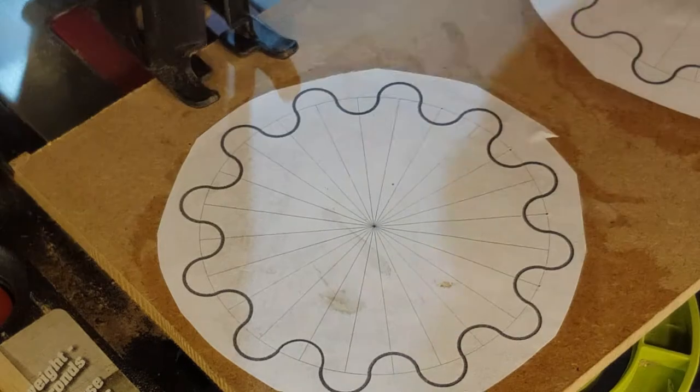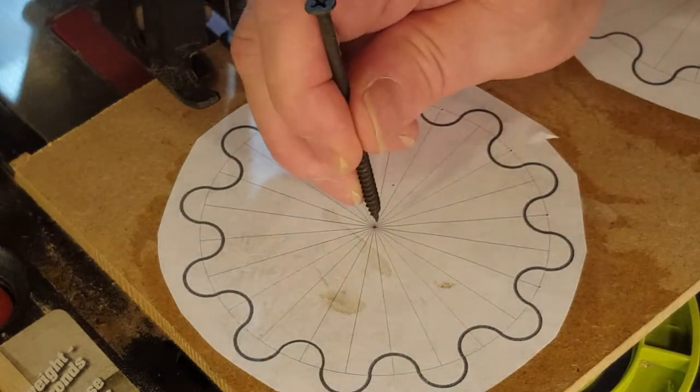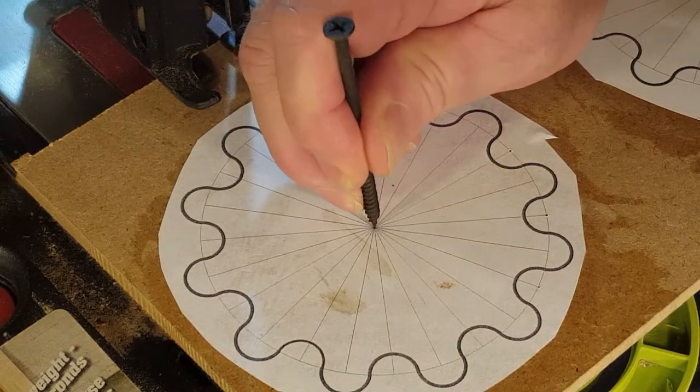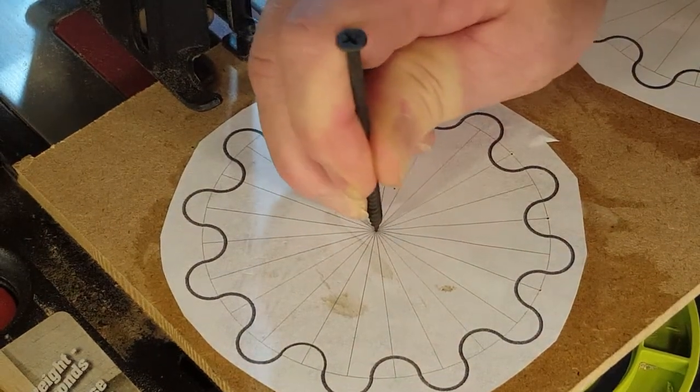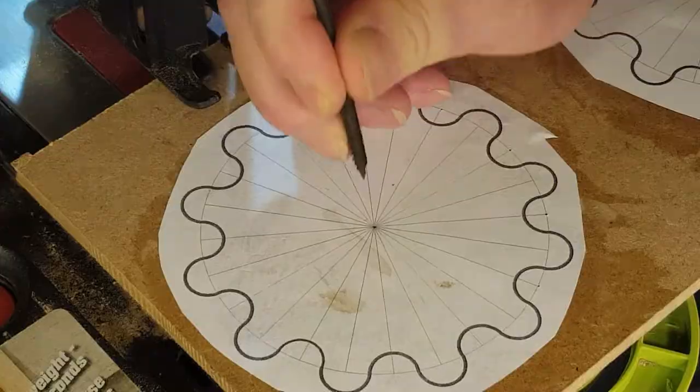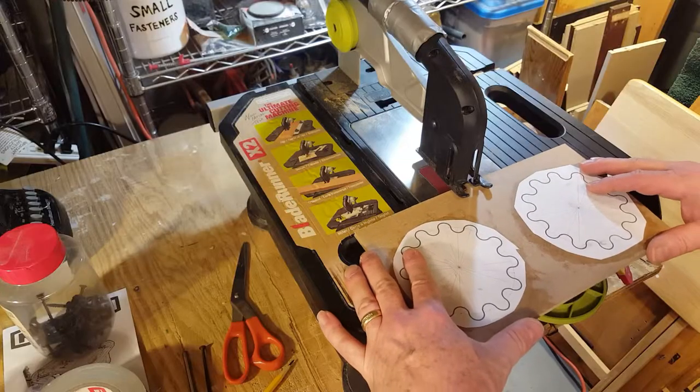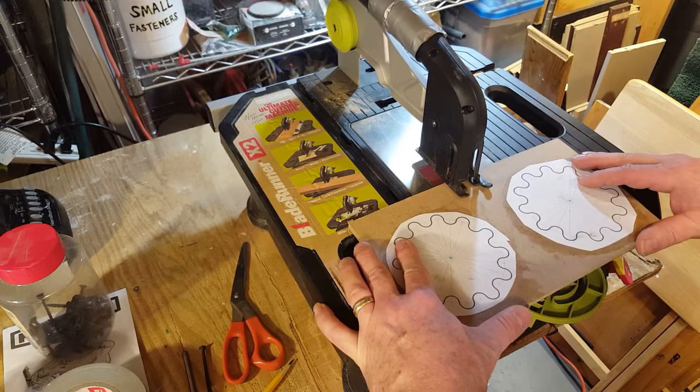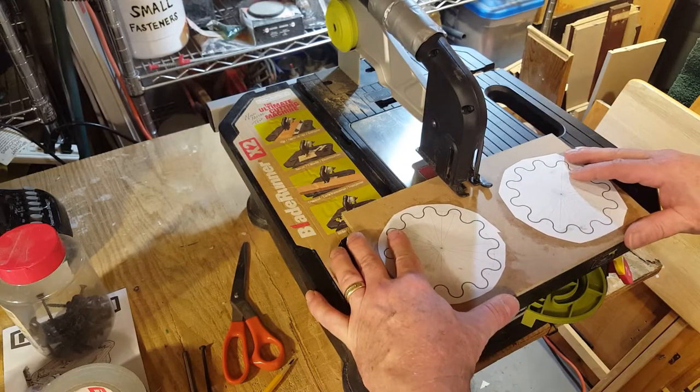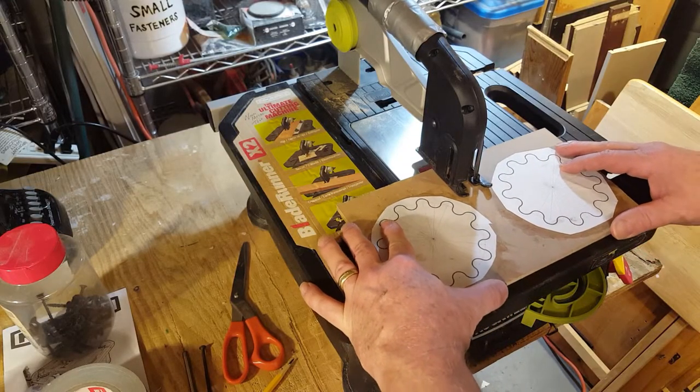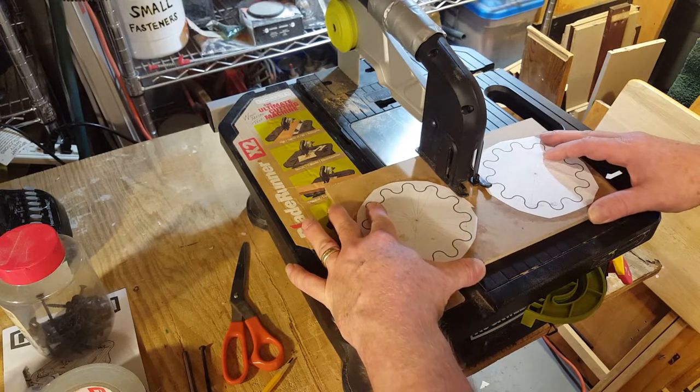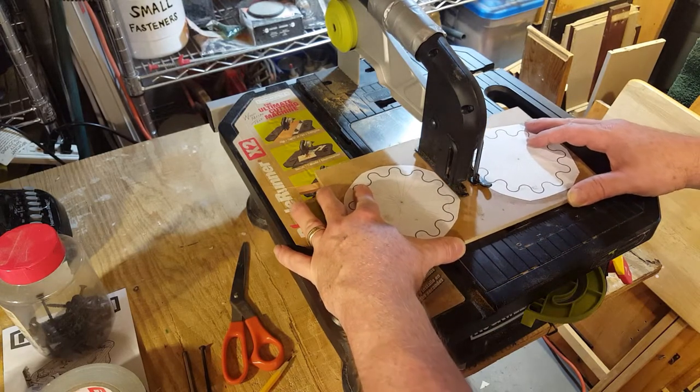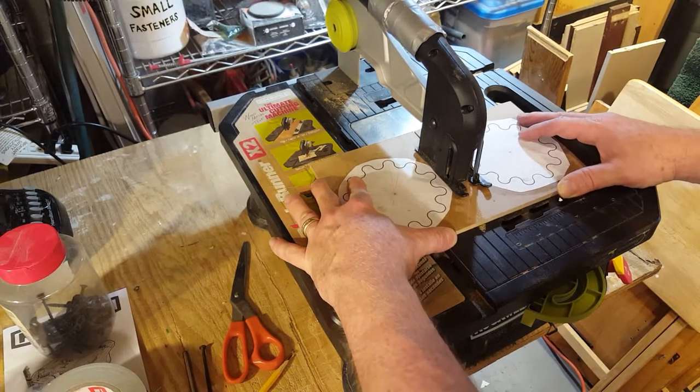Next up is just to cut the two gears apart, again just using the Blade Runner. Had this saw for a couple of months now and I got to say I really like it.